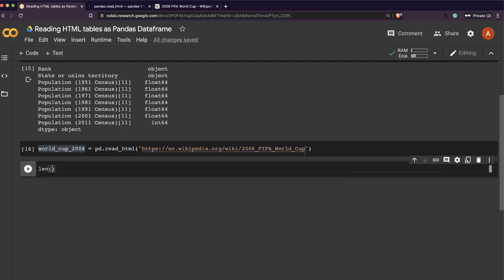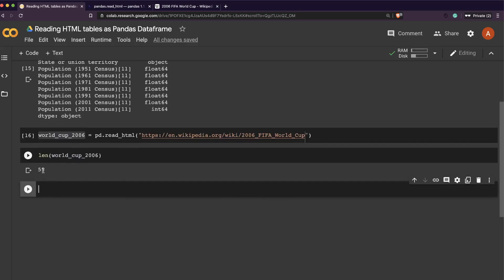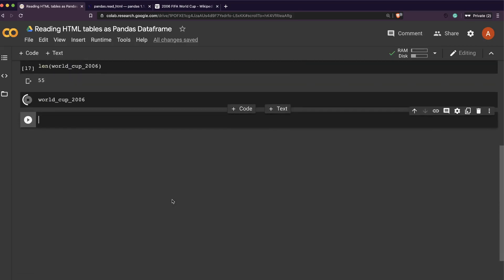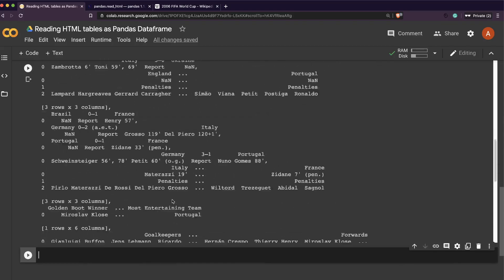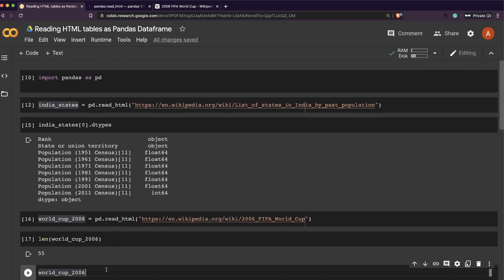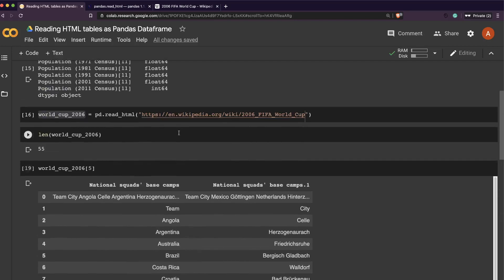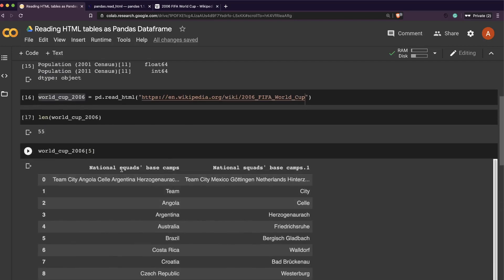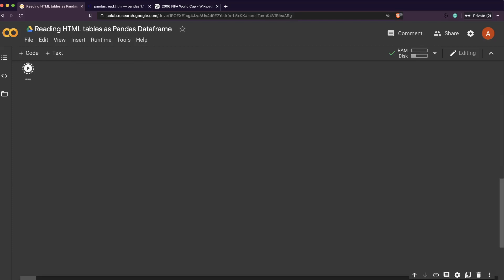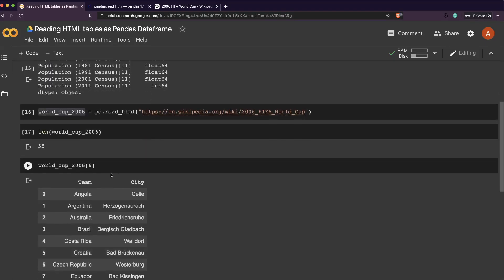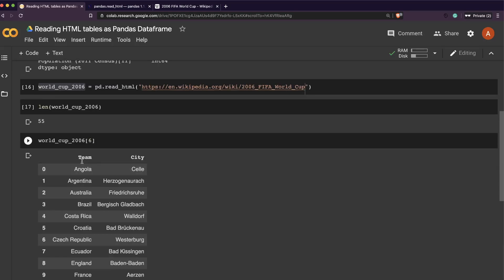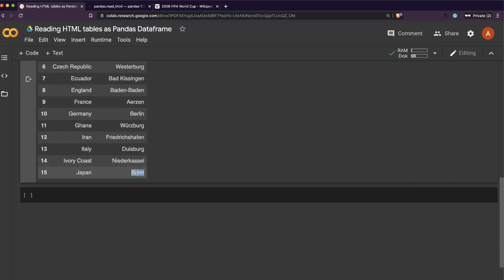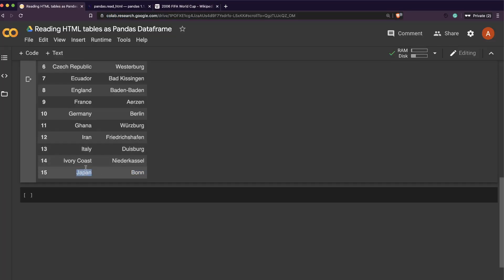We've got 55 - that's nice. There are so many tables. Let's open the fifth one. You can see the fifth one says national squads base camp - there's a team and city. As you can see, the header is not properly parsed and these are the places where you might have to come back and do a little bit of text cleaning.